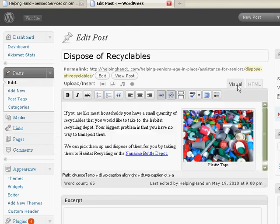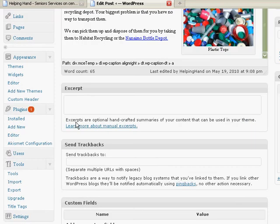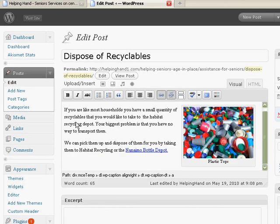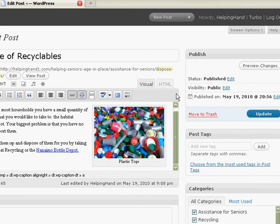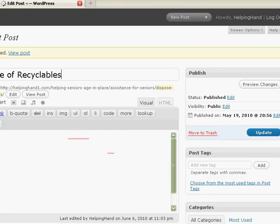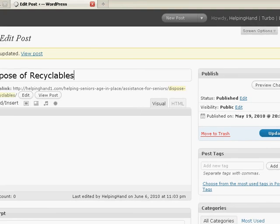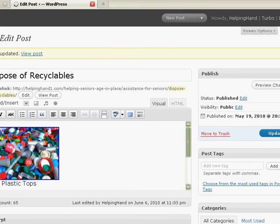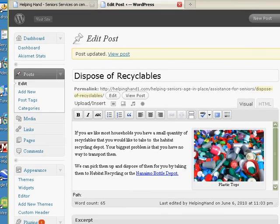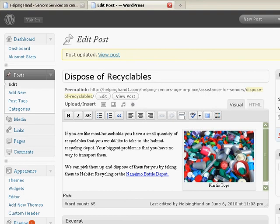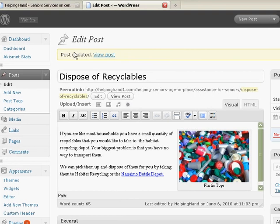But those of you who don't know HTML may prefer to work in the visual. As you can see, I have made the changes, I have corrected the spelling errors, and now I'm going to go over here, and I am going to click update. Okay, let's go back over here. And now it's updated.